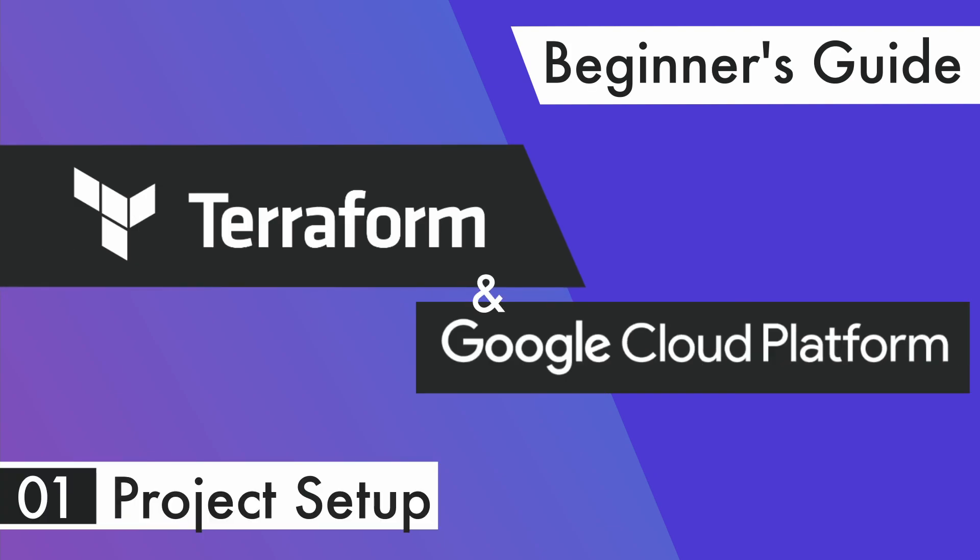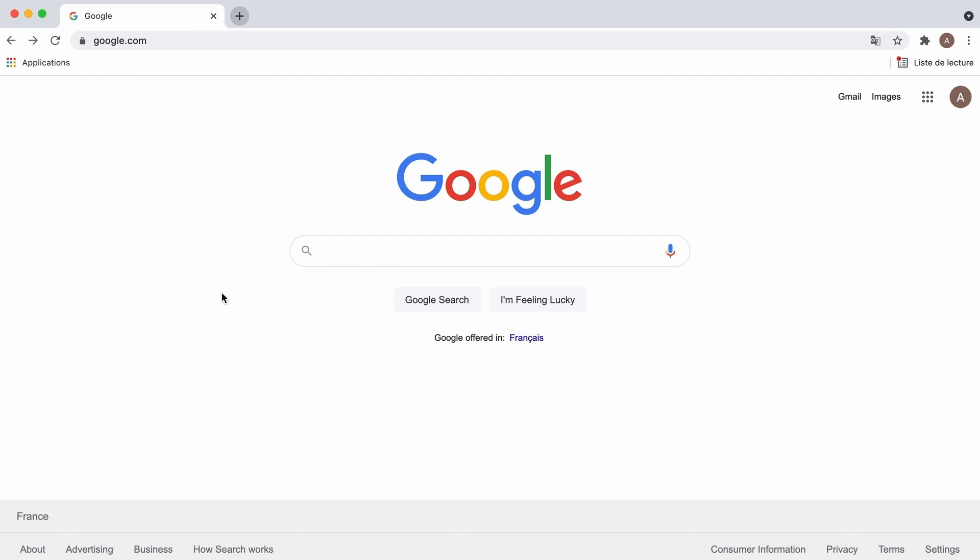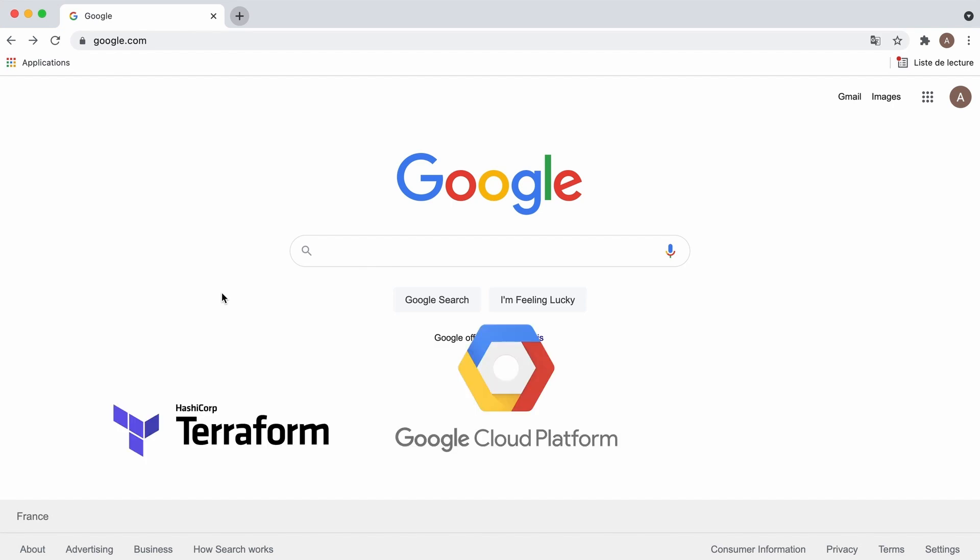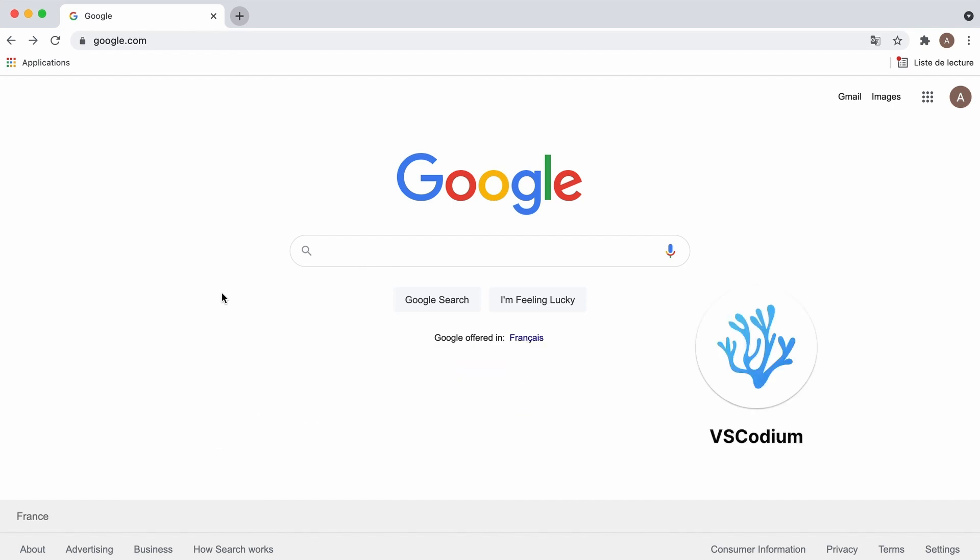Hello friends! In this video, let's set up the workspace. We need three things to get going: Terraform, a GCP project, and a code editor.